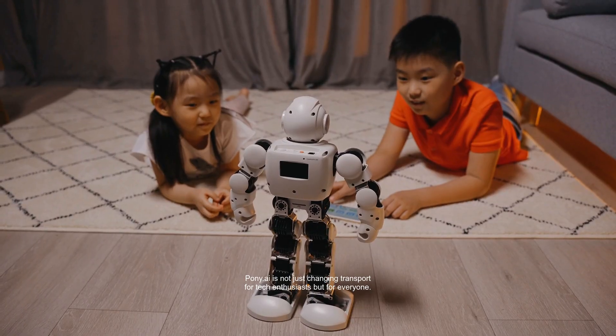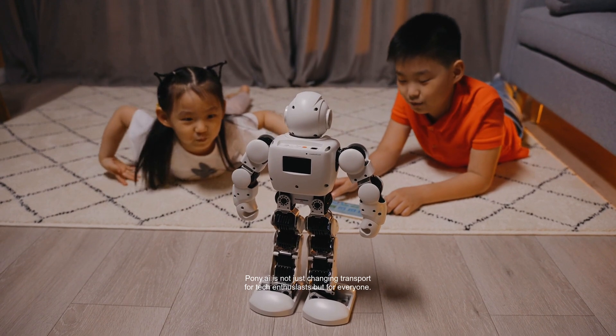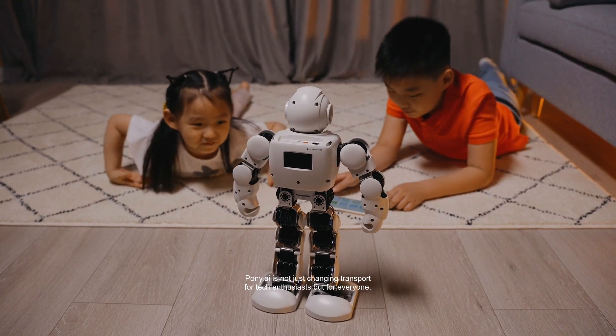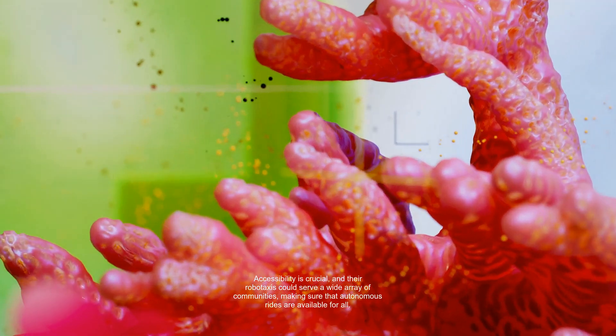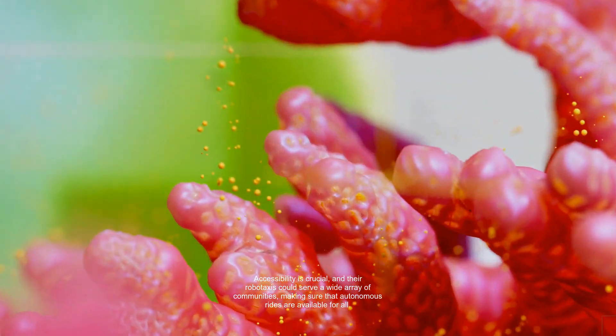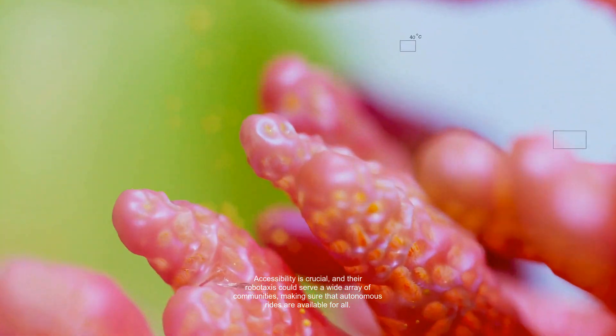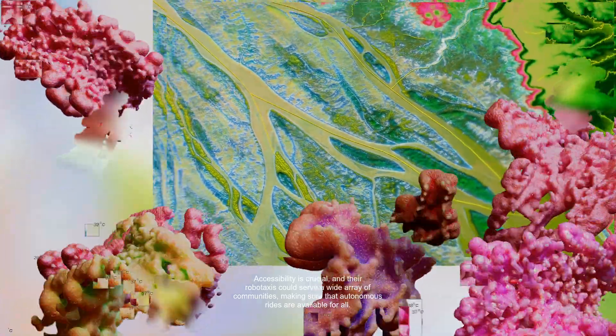Pony.ai is not just changing transport for tech enthusiasts, but for everyone. Accessibility is crucial, and their RoboTaxis could serve a wide array of communities, making sure that autonomous rides are available for all.